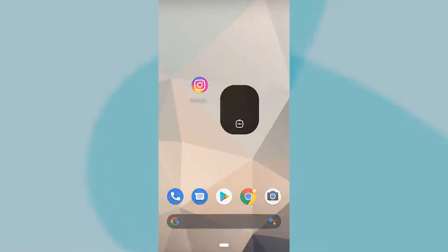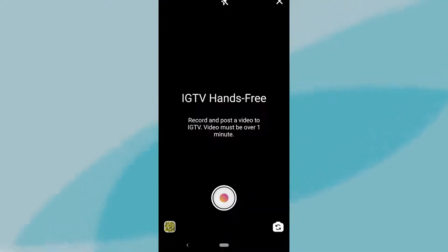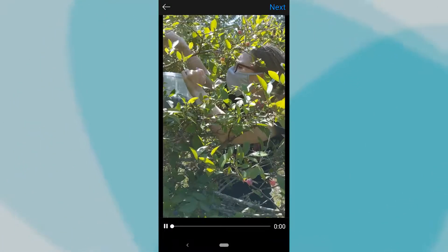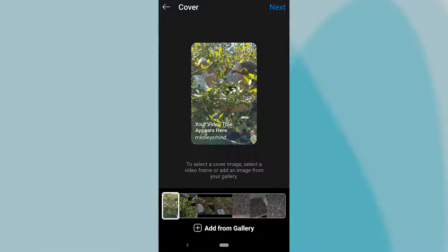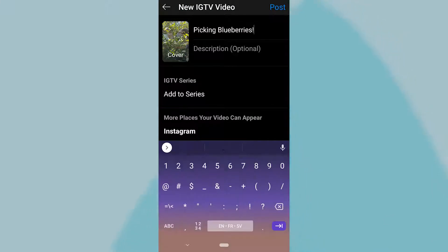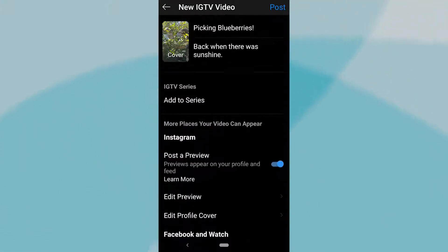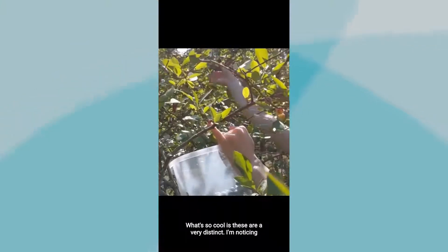For posting to IGTV, tap the Plus button at the top of the feed, open your camera roll from the bottom left, and select your captioned video. Tap Next to add a title and description before finalizing a few other settings. That's it — you can now post your video and it will play back with captions.